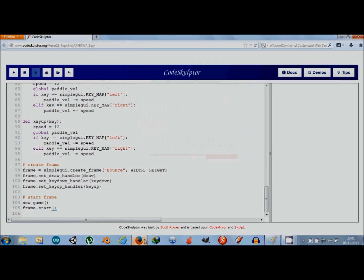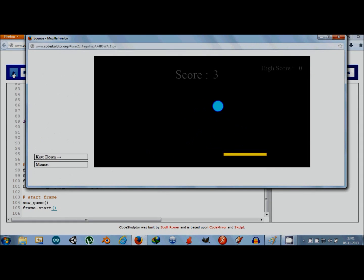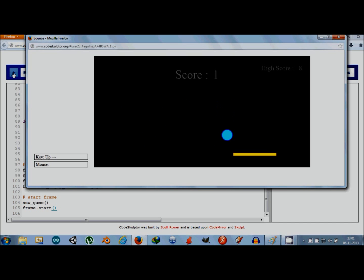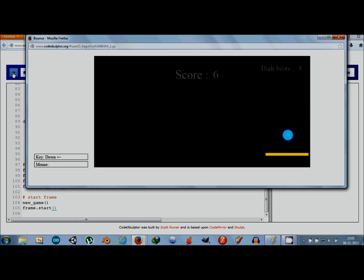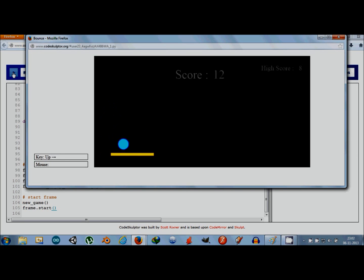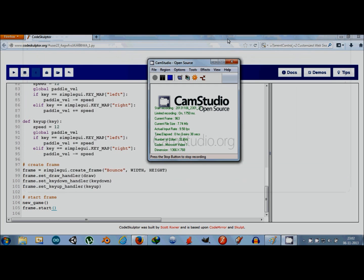Hi guys, in this video I'll show you how you can make a cool looking CodeSculptor game which I'm playing right now. The game is known as Bounce, and as the name suggests you need to bounce this blue ball on the yellow paddle. Each time you bounce the ball, the score gets incremented by one. At the top right corner of the screen you can see that the high score is also maintained. It's a pretty fun and challenging game — I've got a high score of 25, so see if you can beat that.